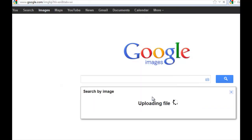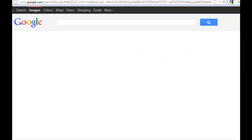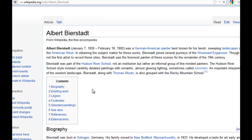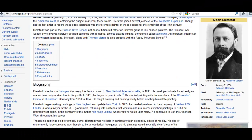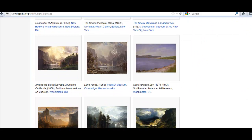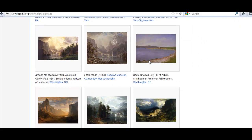There it is — waiting for the results to come up. There we go! Albert Bierstadt, 'Among the Sierra Nevada Mountains, California.' There's a whole scoop on Wikipedia about the artist, and scrolling down there are tons of his pictures — a lot of these beautiful nature pictures — and there's the one that we searched for and found. How cool is that!